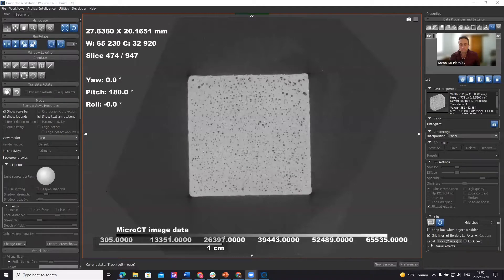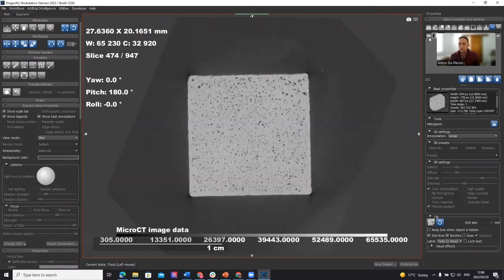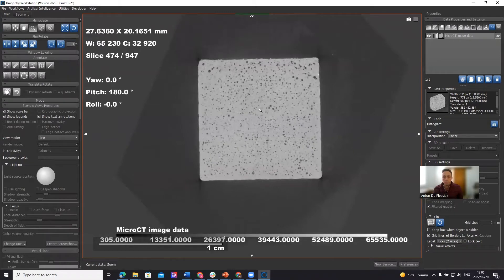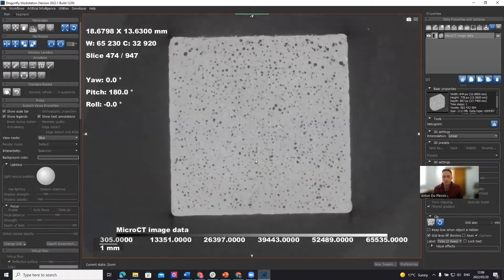So I'm going to try and cover quite a lot in a short time. The idea is that you can stop and replay the video when you do it yourself in Dragonfly.